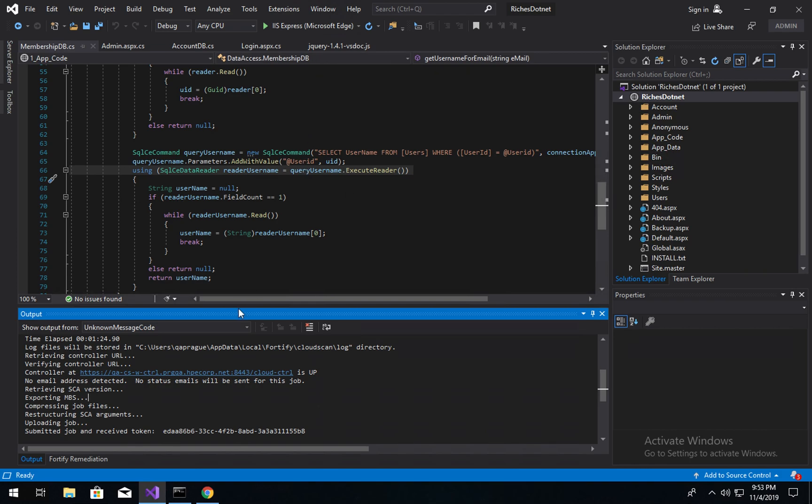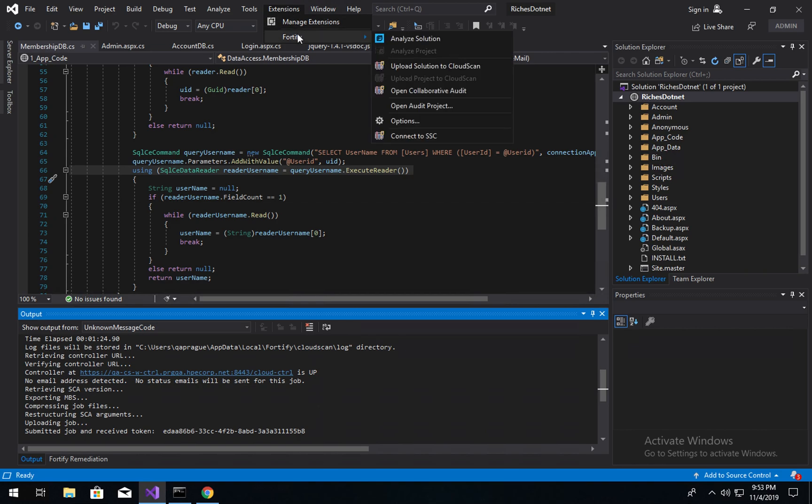You can install the extension simply by running the Fortify SCA Analyzers and Apps Installer, ensuring Visual Studio is closed, and selecting Visual Studio from under the Plugins heading. Once you've done that, you will see the Fortify extension here under the extensions menu.